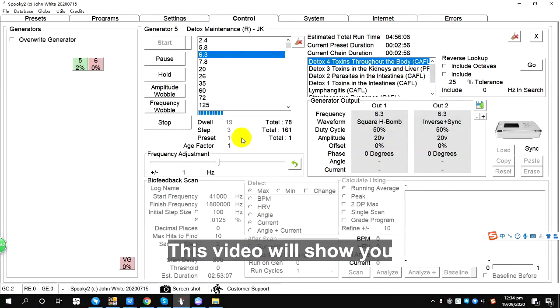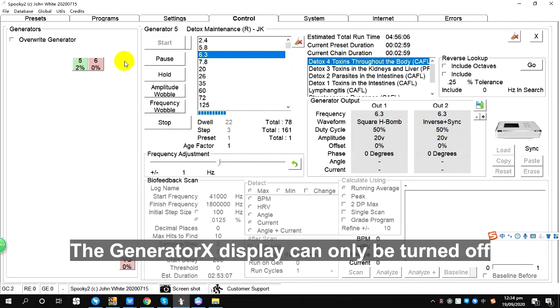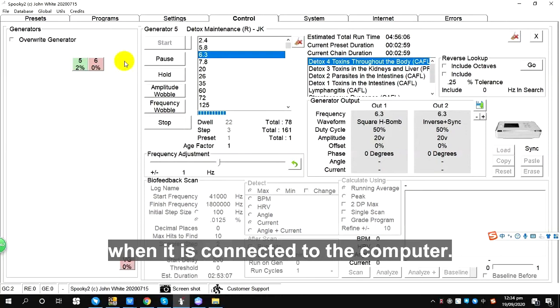This video will show you how to turn the Generator X display on and off. The Generator X display can only be turned off when it's connected to the computer.